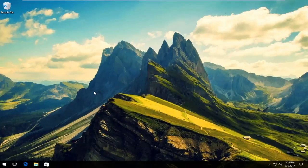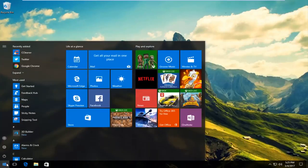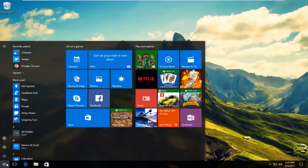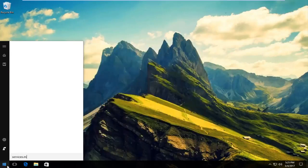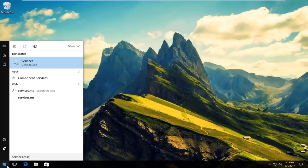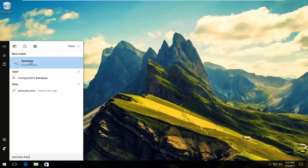We're going to jump right into it and start by heading over to the start menu and opening it up. What you want to do is type in services.msc. It should be listed as a desktop app on Windows 10. Earlier versions of Windows should just say services. So left click on that.